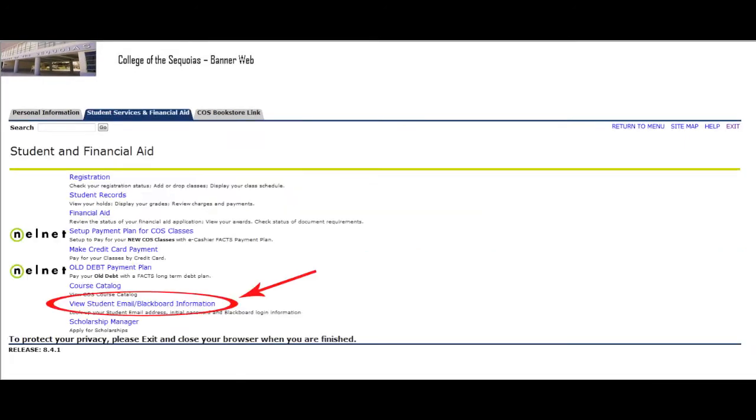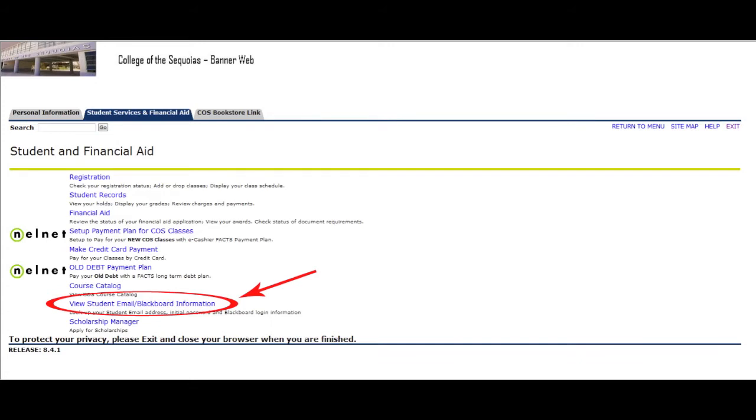Next, click on View Student Email and Blackboard Information. On this screen, you'll see your email address and initial password. You might want to write those down because you'll be typing them in on the next screen.